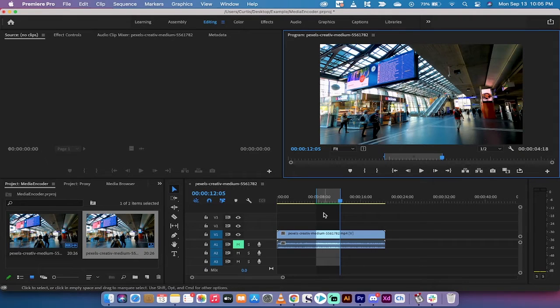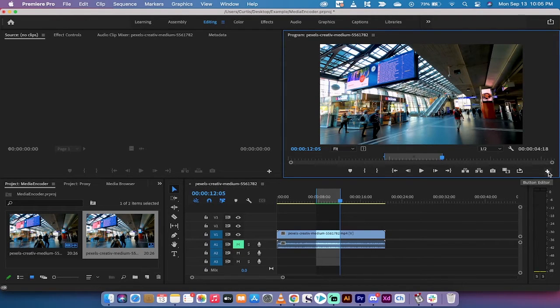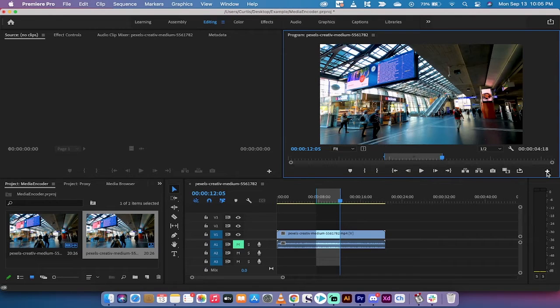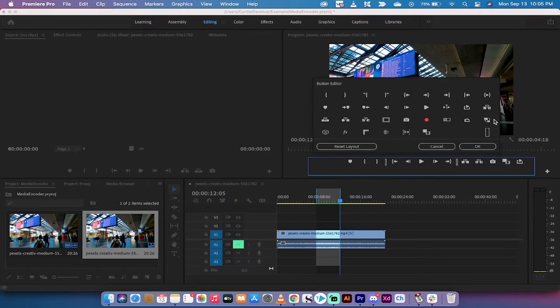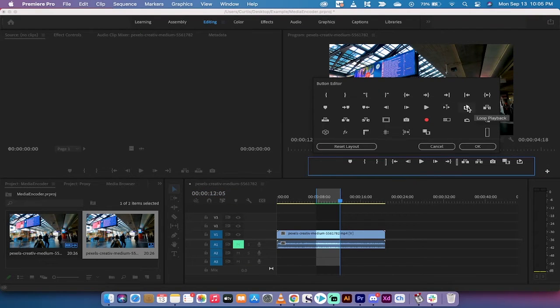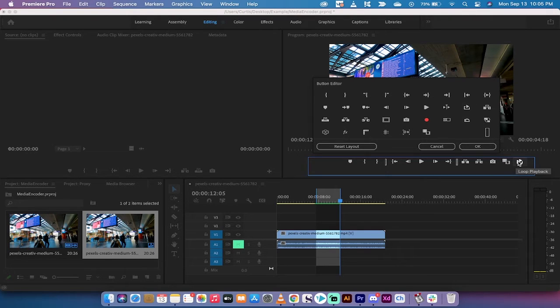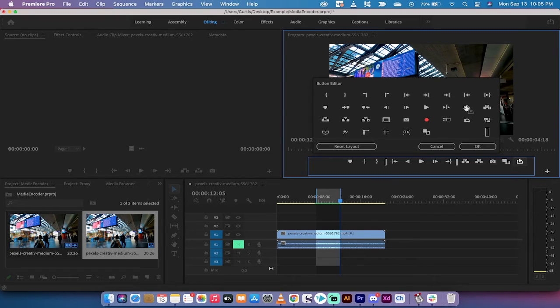The next part is not as intuitive. You have to go to this toolbar, the button editor, left click on it, and you'll see something called loop playback. If you look at my toolbar, I've already got it in there.